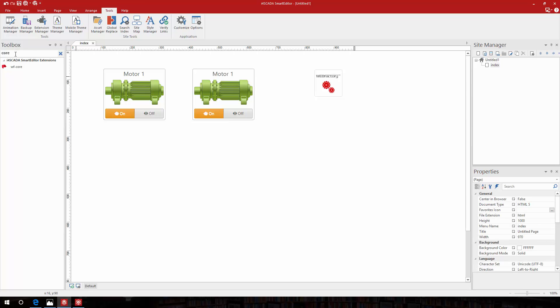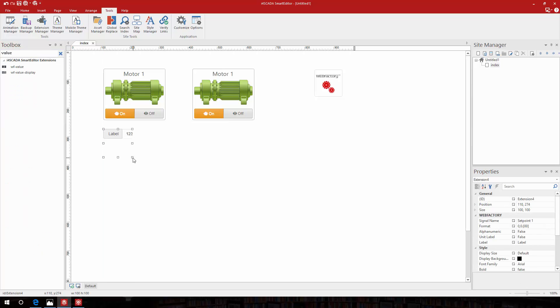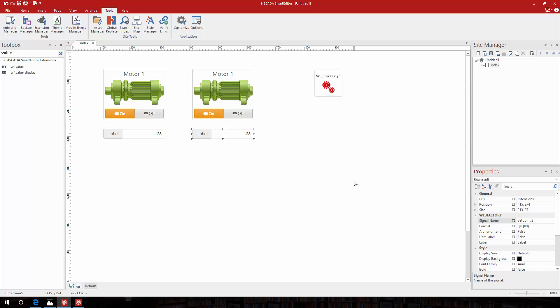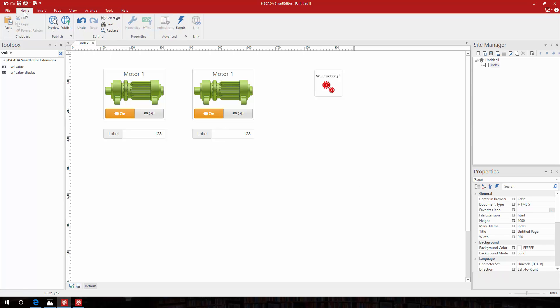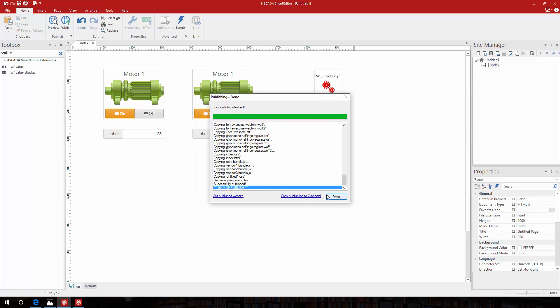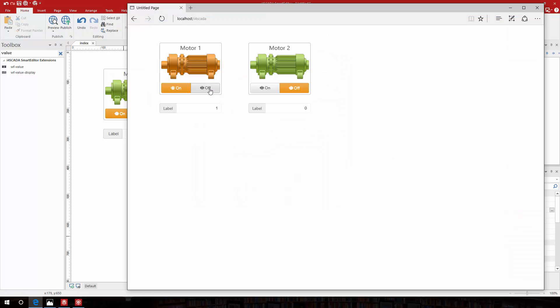To make visible the signal changes at runtime, I will also drop two value display extensions and bind them to the two signals I used in the motor controls. Let's see how my new extension works at runtime. The motors are turning on and off with just the press of a button.